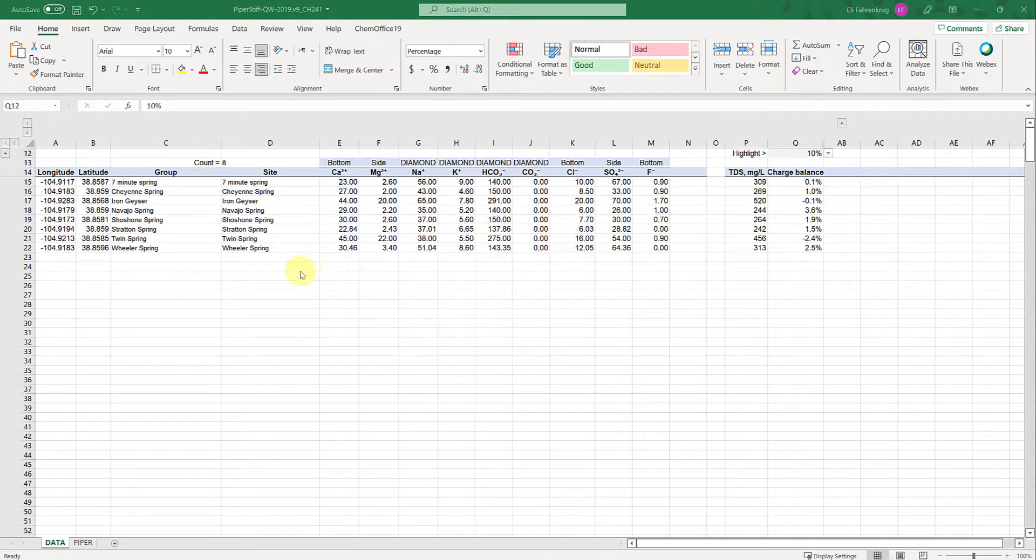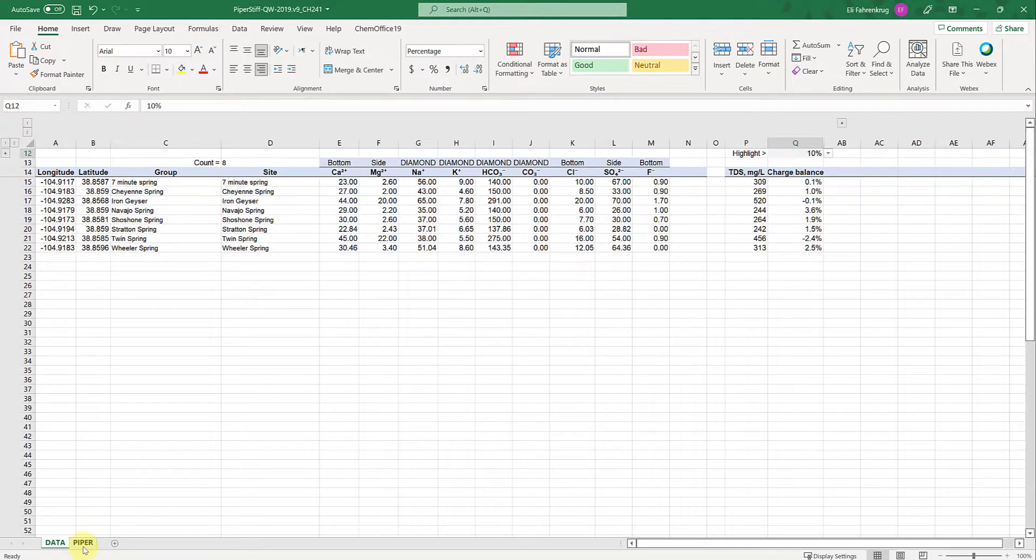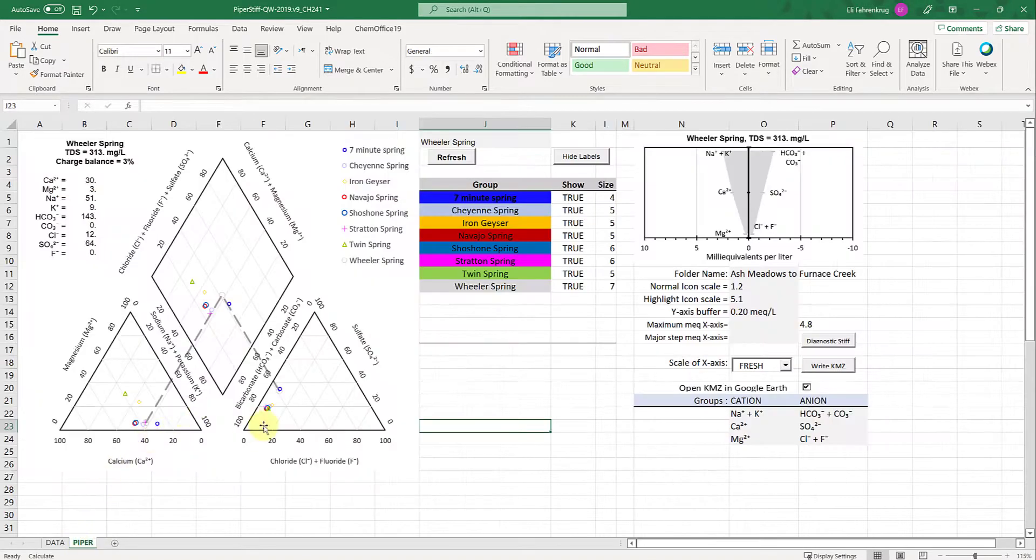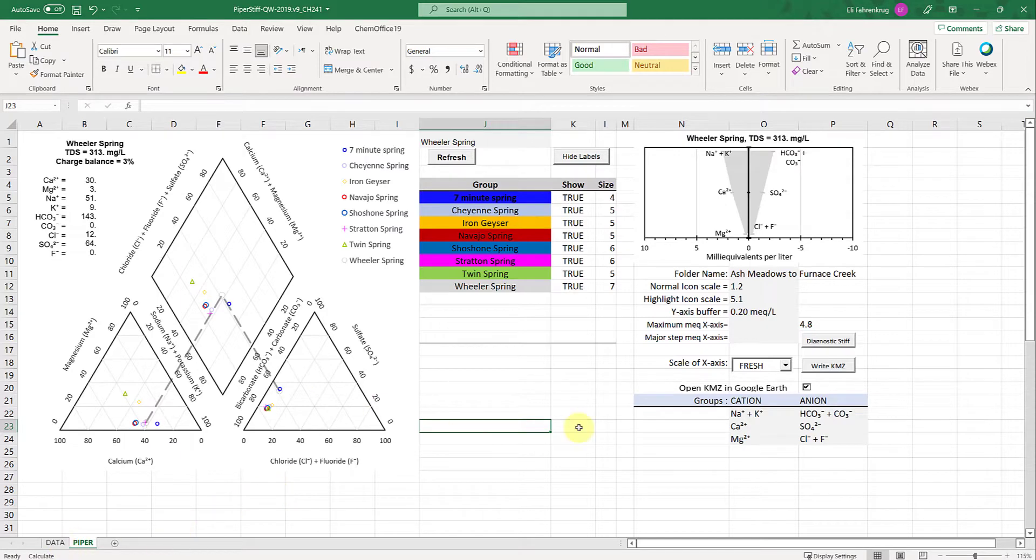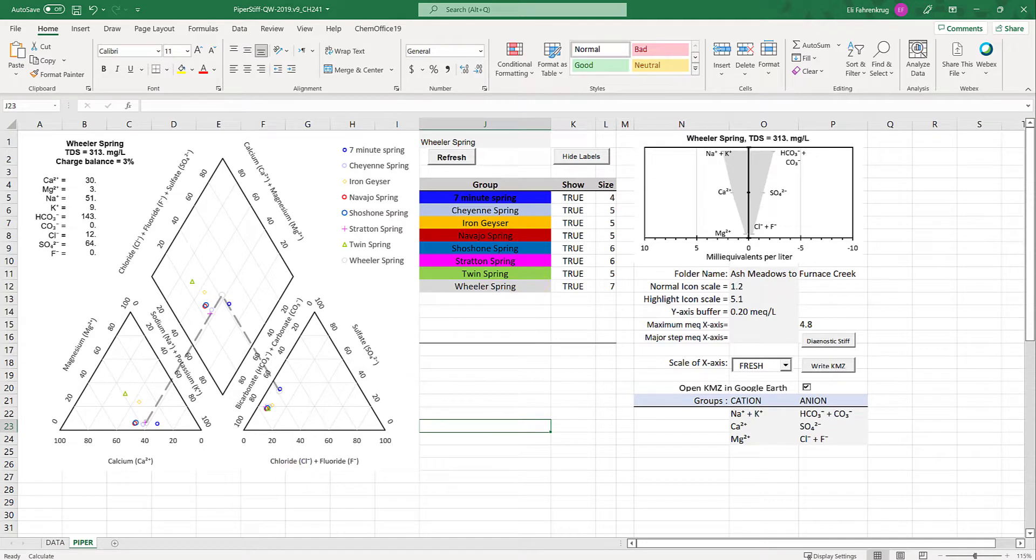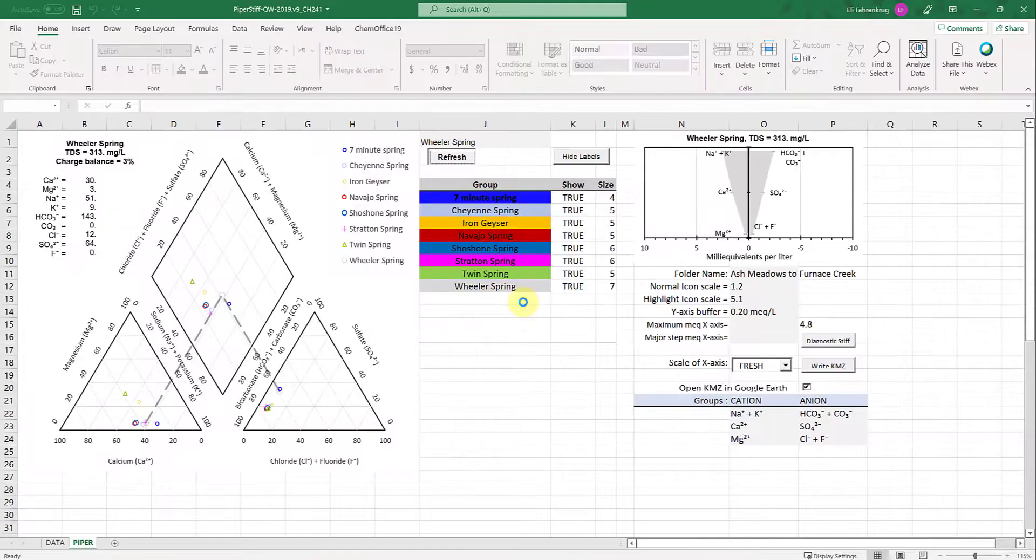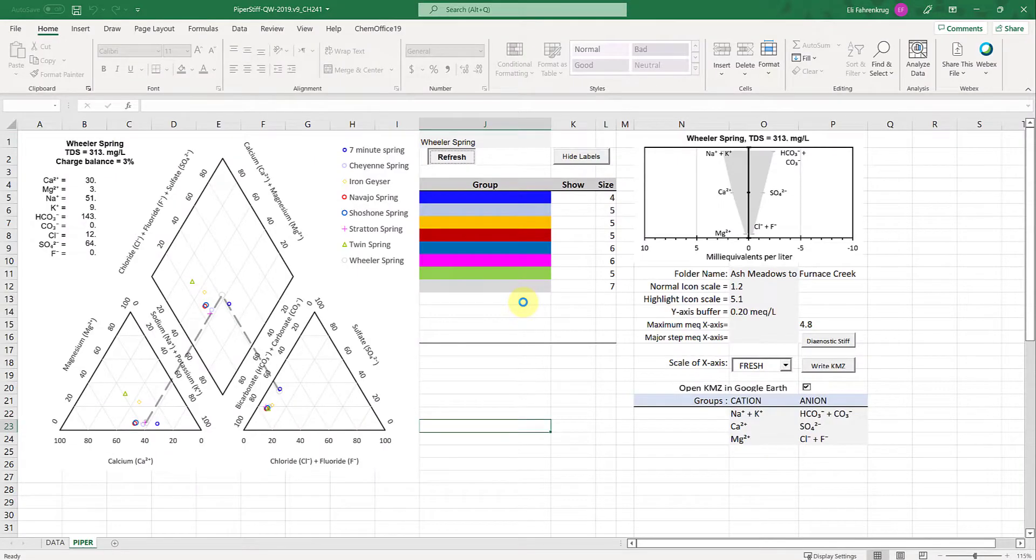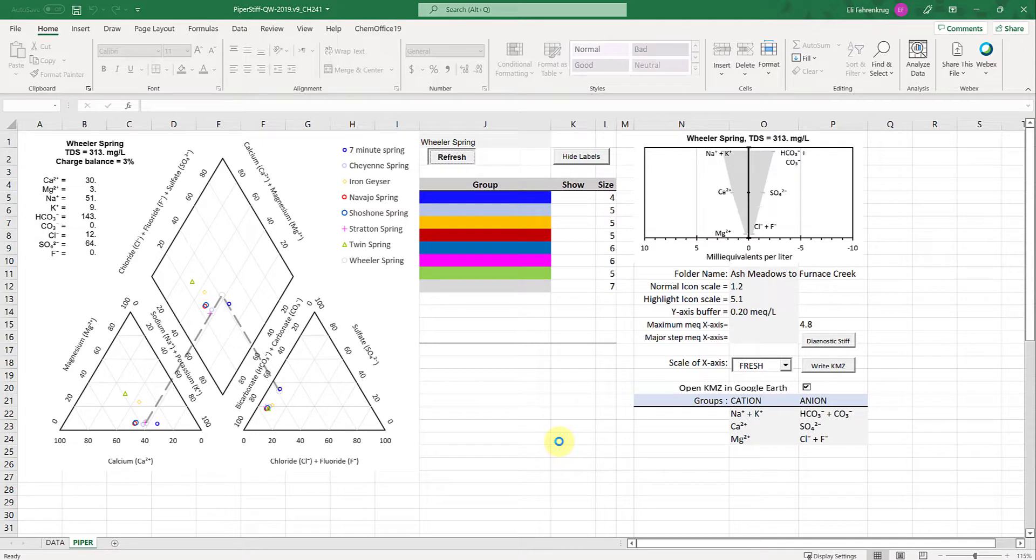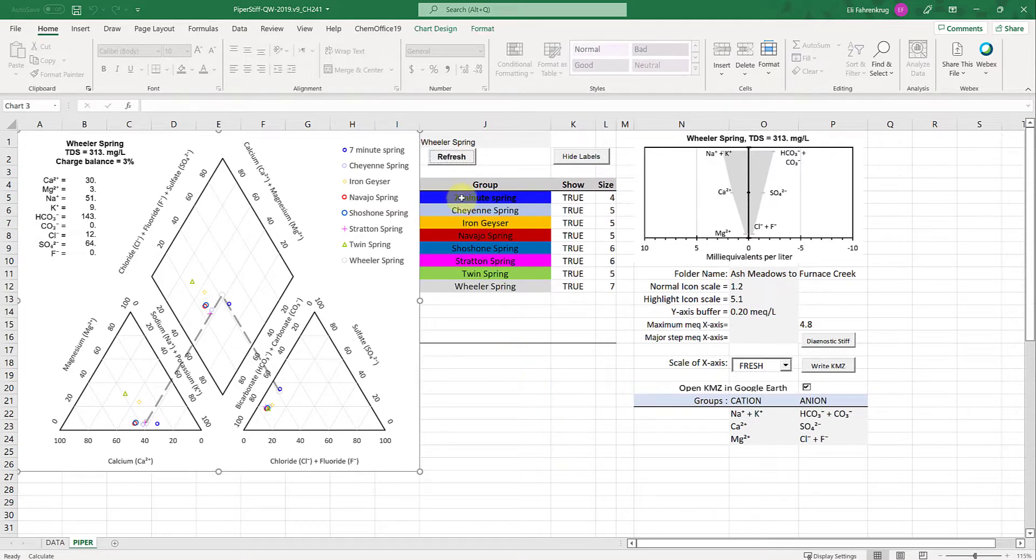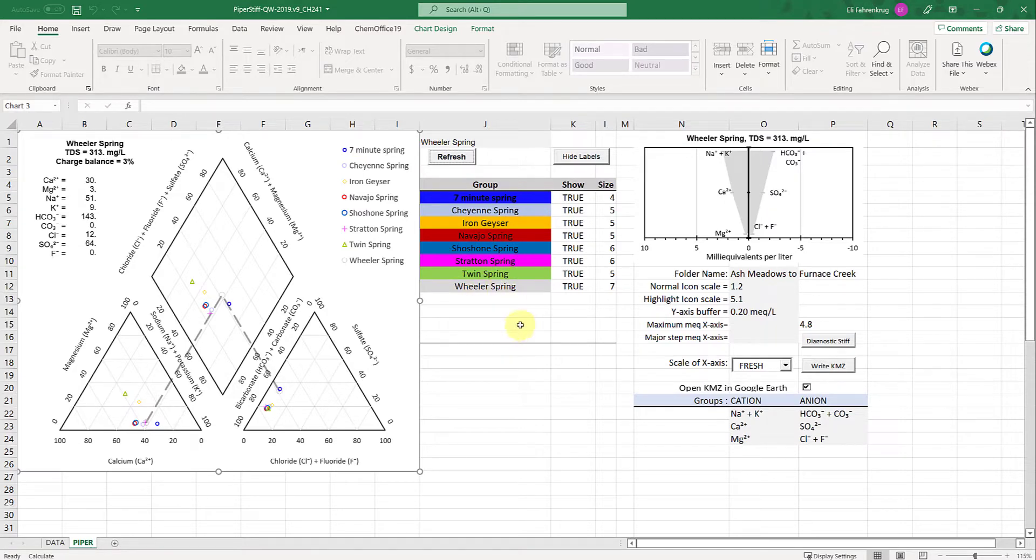Once you have your data in here, go to the Piper tab. This grouping needs to be updated based on your group names. The first thing you want to do is press refresh. It will populate and grab data from those columns. In this case they're all the same because I didn't change them, and then it will plot everything on this plot.